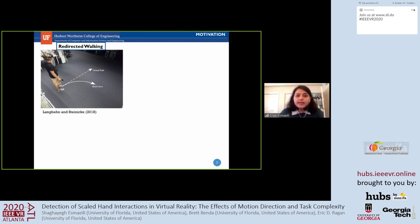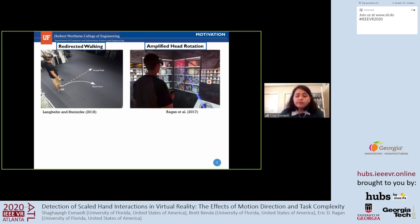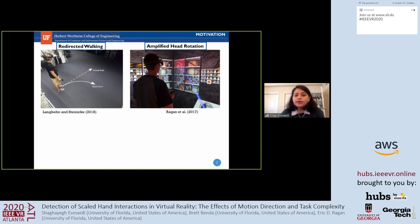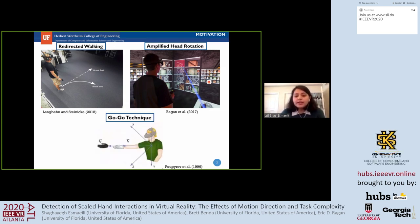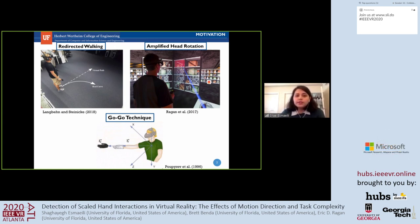To address this, modified interaction techniques are sometimes used. Redirected walking techniques allow users to traverse virtual spaces larger than the physical space. Amplified head rotation maps smaller physical turns to larger virtual turns, allowing users to view the entire surrounding environment with very small head movements. For hand movements, changing the scaling can also be used to reach far-away objects, introduced in the go-go technique.